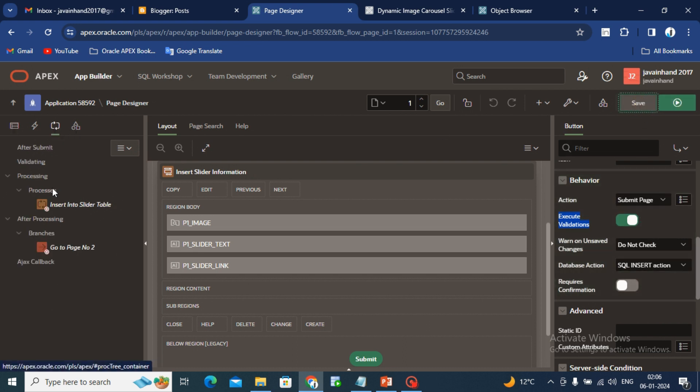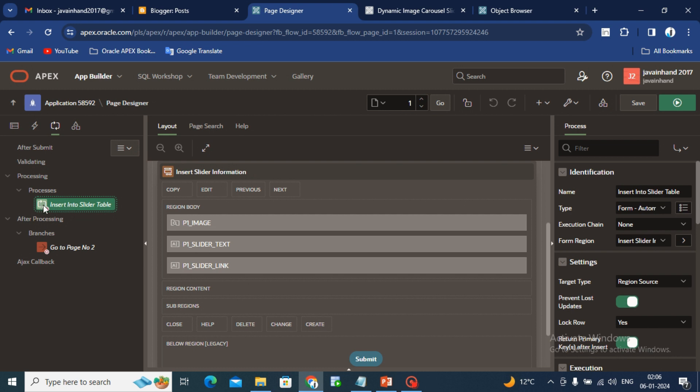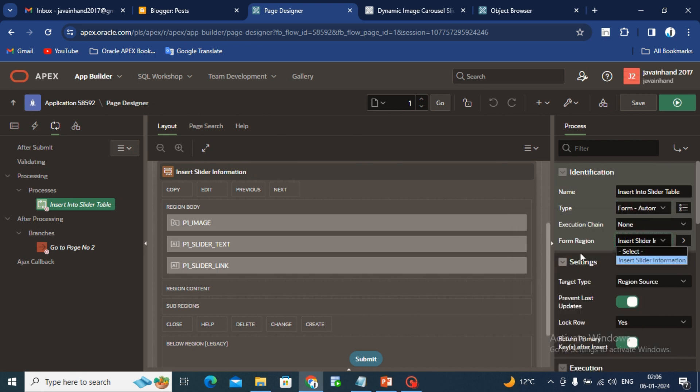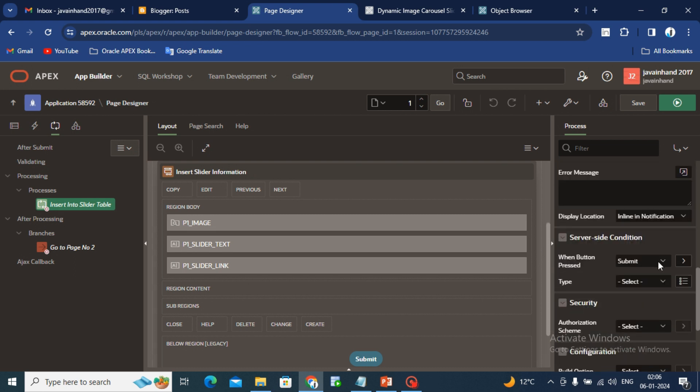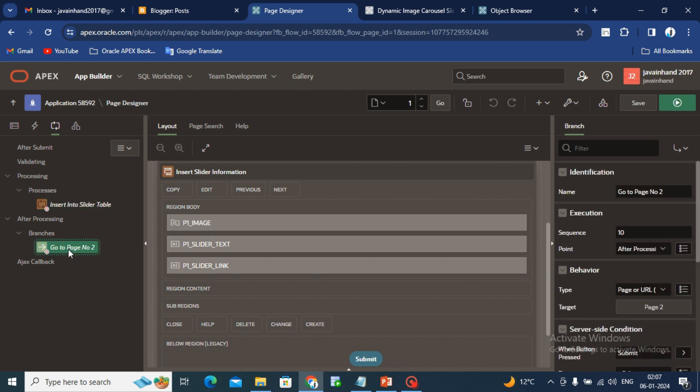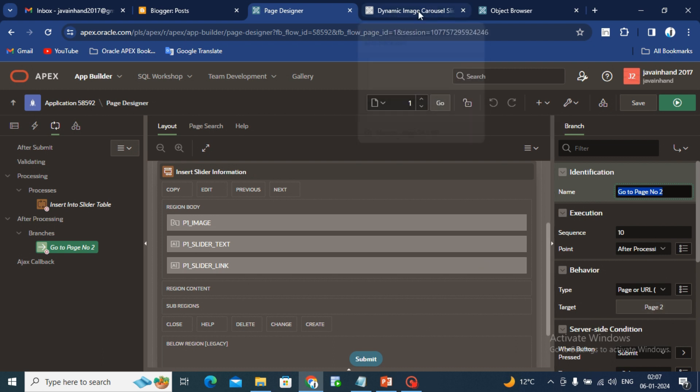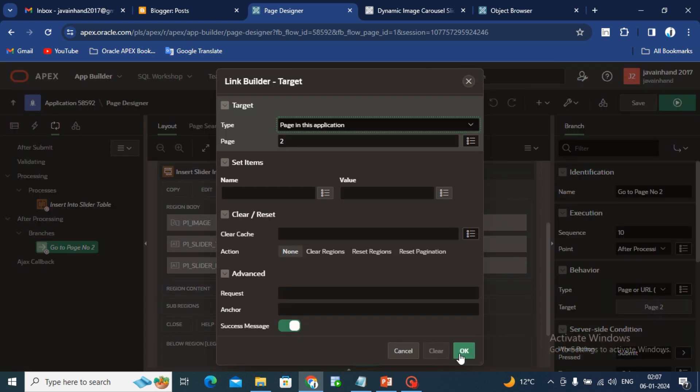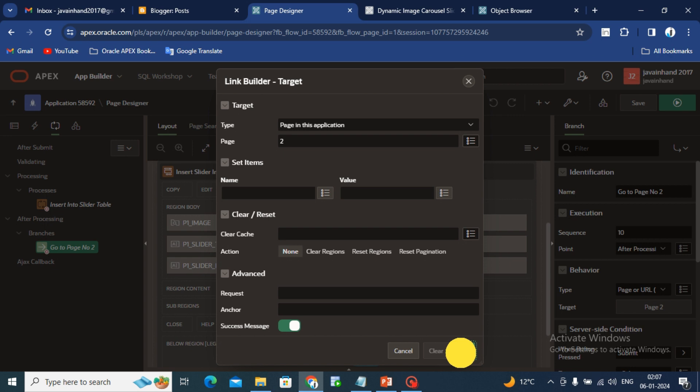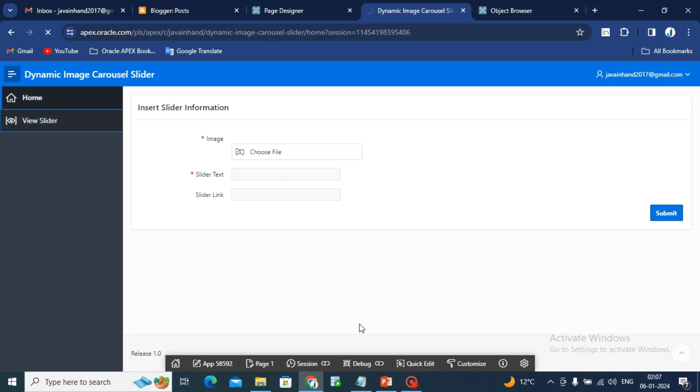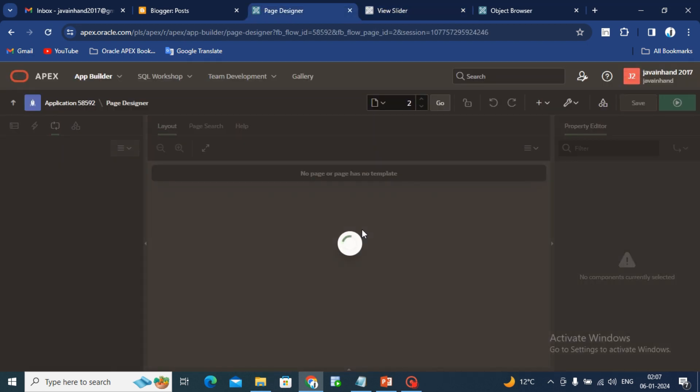Then you have to go back to the process side and you have to create the process manually. Form automatic row processing, select this form region, your region name, that's it. When pressed on submit, create one branch. Go back to page number two, which is view slider page in my application, where you want to redirect this page after the submit page. In my case I am sending after inserting the value to slider table, I am sending back to the view slider page so I can see the information what I am sending and what I am texting in the slider text.